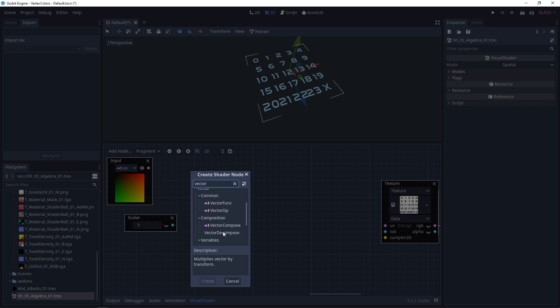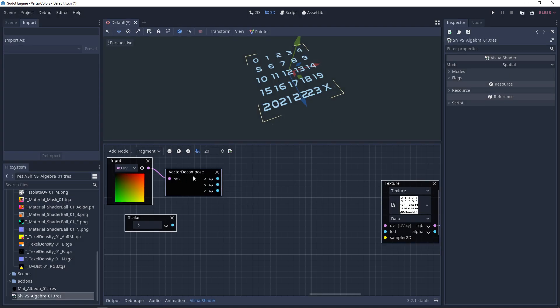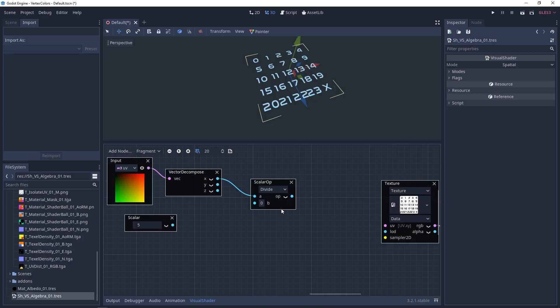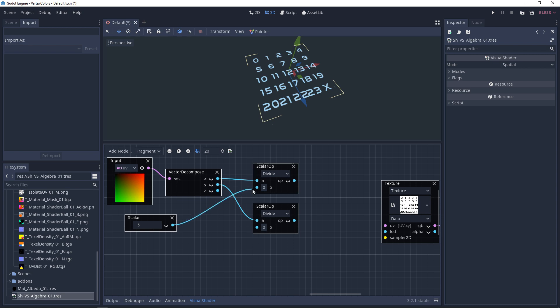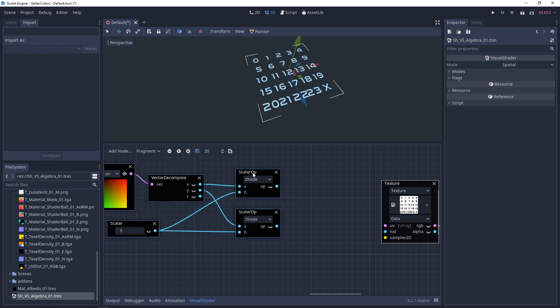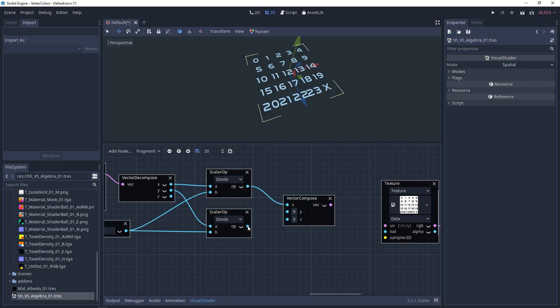So we would add a vector decompose. And then we would add a scalar divide for each of them. And then you would divide each of these by the rows that you have and the columns that you have. In this case, they're both the same. And then we'll compose them back together and plug that into the UV.